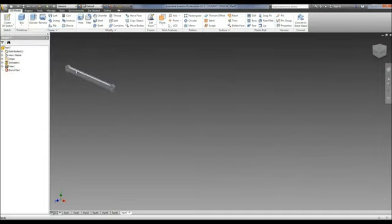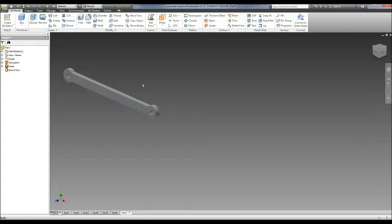You may ask why I didn't just draw in a circle and extrude that and be done, which you could have done and it would have been fine. But when you do your dimensions, if you use a hole you will be able to use your hole and thread feature to tell the dimension. Otherwise you've got to do it with the diameter, which is fine, but this works just a little bit better.